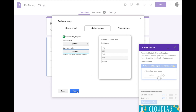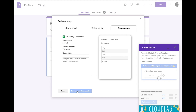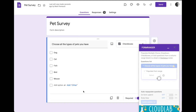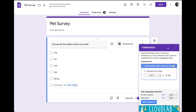I'm going to go ahead and hit Next, and then you have to name the range. I'll call it Pets. Save and Populate. And now, automatically, it pulls in all this data, which is pretty cool.